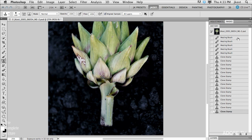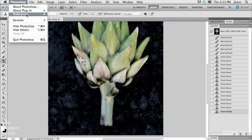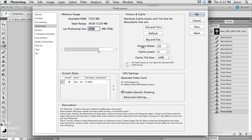Where this is controlled is in your preferences. Under the Edit menu on Windows, or the Photoshop menu on Mac, go to Preferences and then Performance. It might seem odd that the number of history states is set in the Performance preference, but right here — History States — it's set to 20. So after I do 20 things, the top state will roll off. The reason it's under Performance is because the amount of history you're keeping track of can actually have an effect on performance.